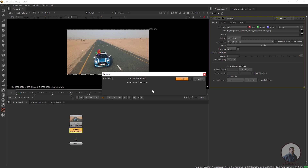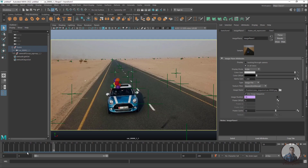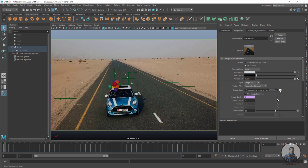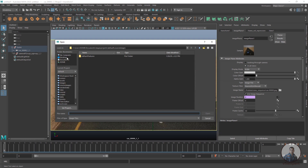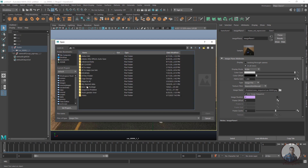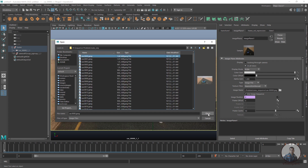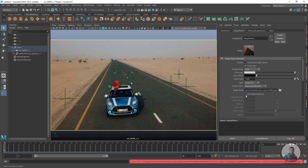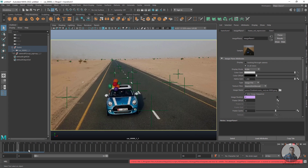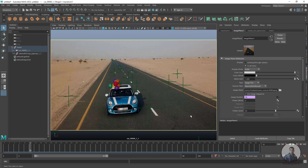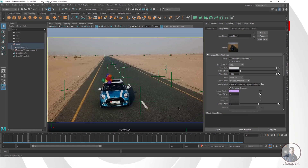Back in Maya, select the new sequence as the image plane, click Open, then click Use Image Sequence. Now if you play and check, the sequence is properly playing inside Maya. So like this, you can simply resolve the problem of image sequence not playing inside Maya.